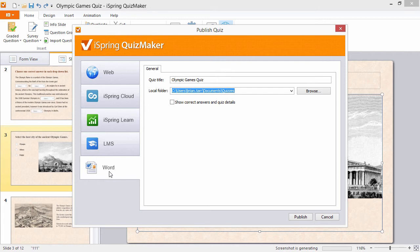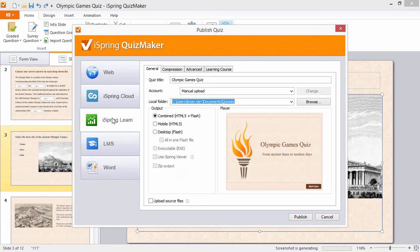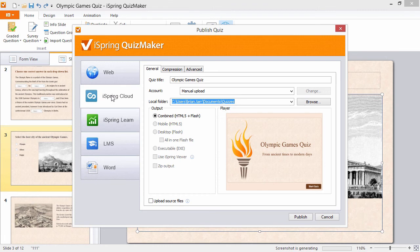iSpring also offers two built-in options for one-click publishing: iSpring Learn LMS with detailed tracking and reporting that goes far beyond SCORM, or iSpring Cloud hosting and sharing service.